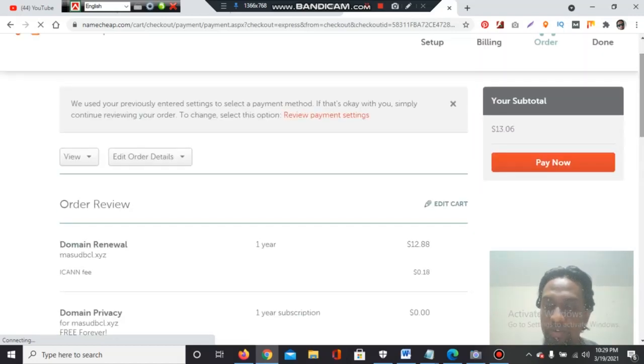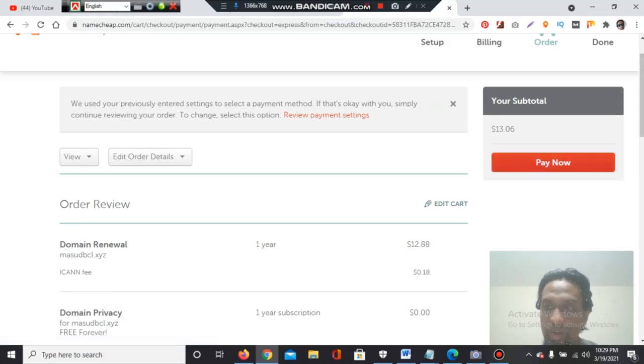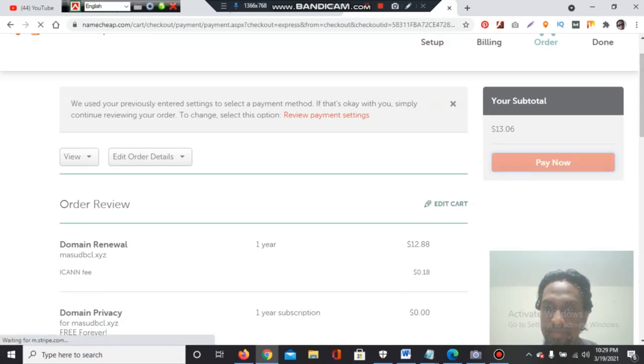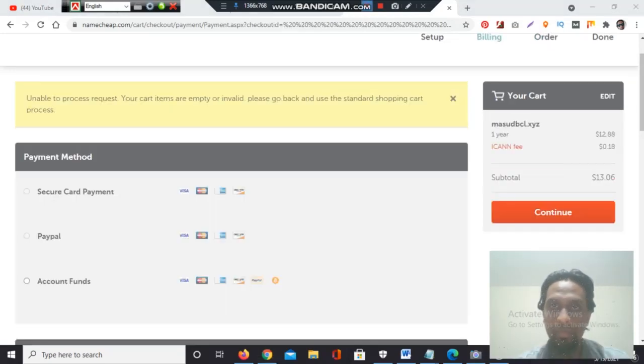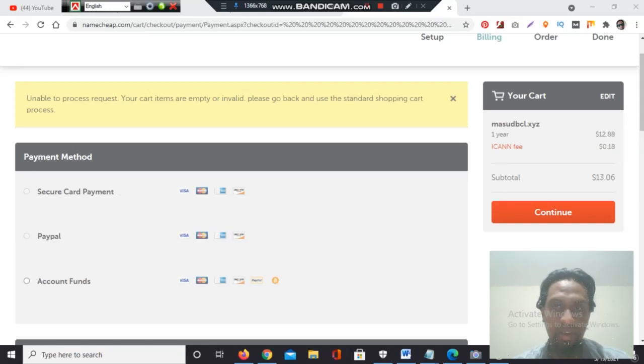You selected one year here, and it's showing $13.06. The coupon didn't work in case of domain renewal. Namecheap coupons do not work on renewals. Pay now—I am clicking pay now and it will redirect me to another page.